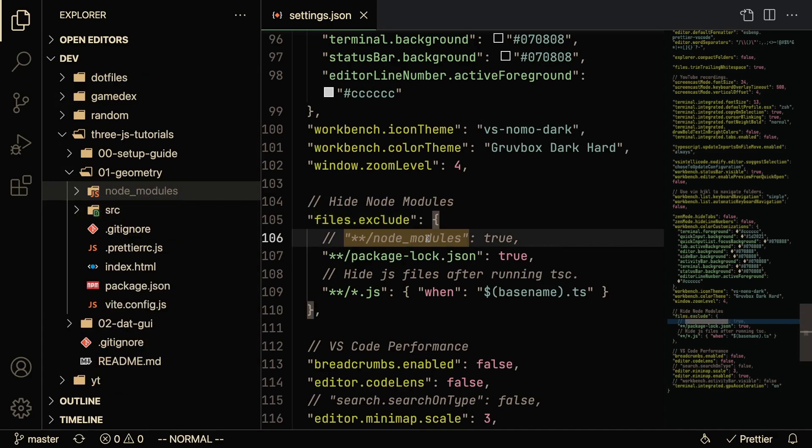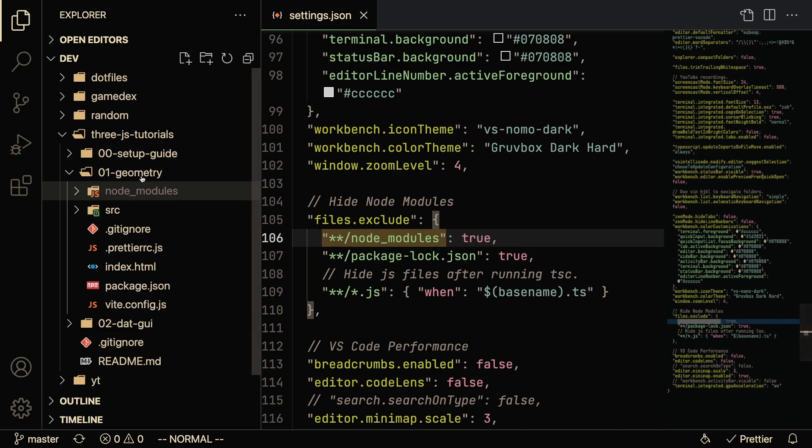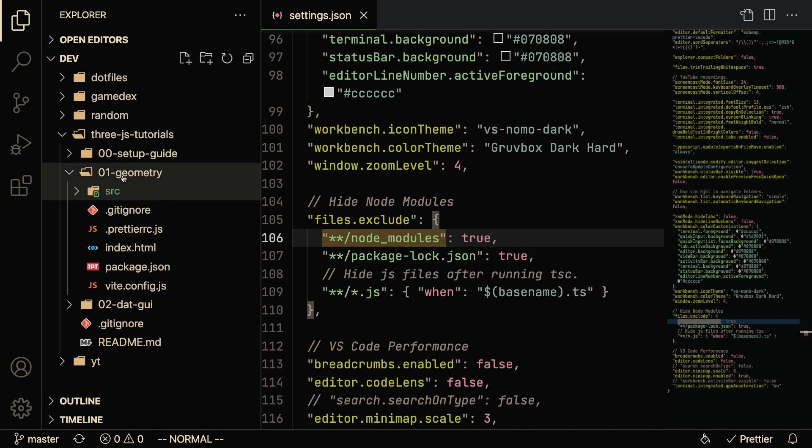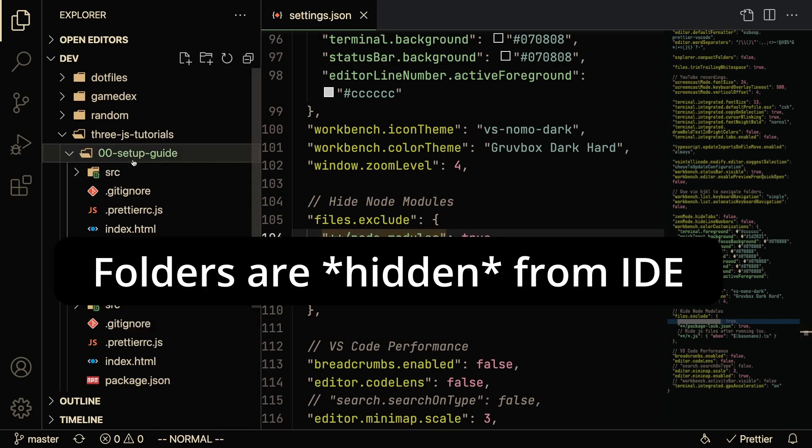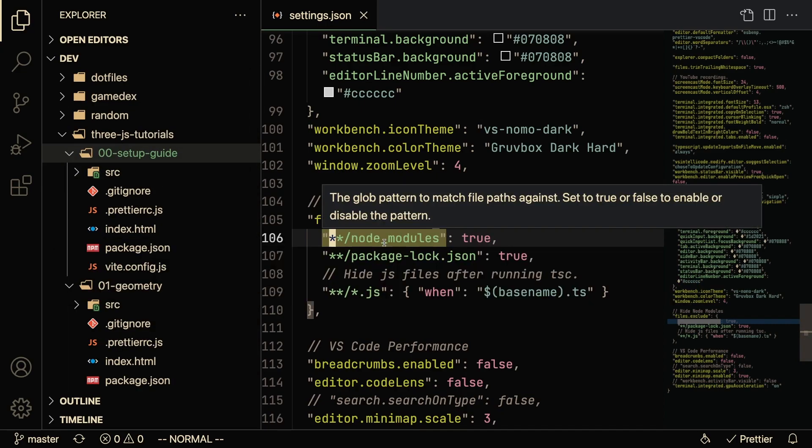These node_modules can get really long, so what you're going to want to do in VS Code specifically is to hide the node_modules. And as soon as you save that setting, you're going to notice that these node_modules folders are gone, and this is another way to make VS Code a little bit faster.